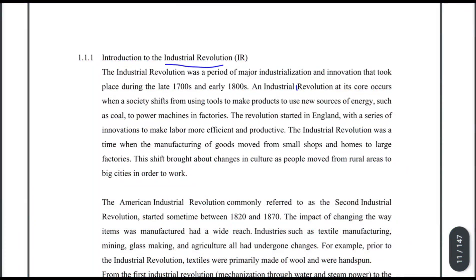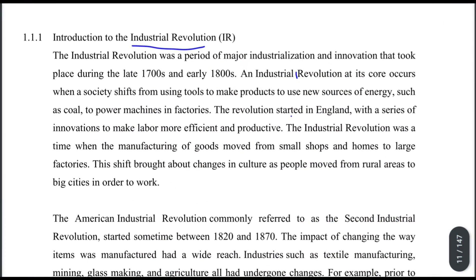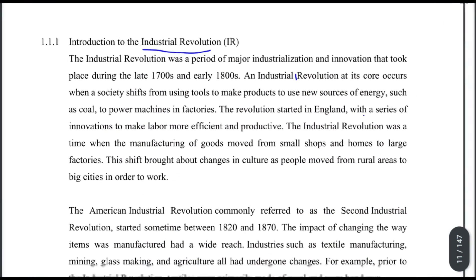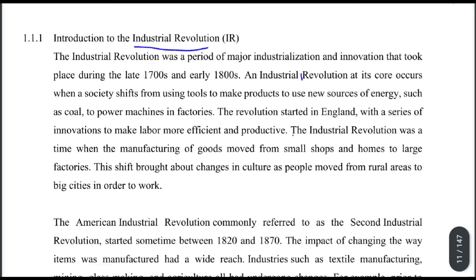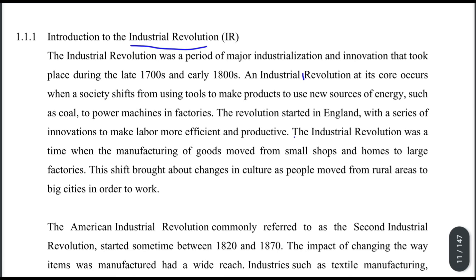Introduction to the Industrial Revolution. The Industrial Revolution was a period of major industrialization and innovation that took place during the late 1700s and early 1800s.